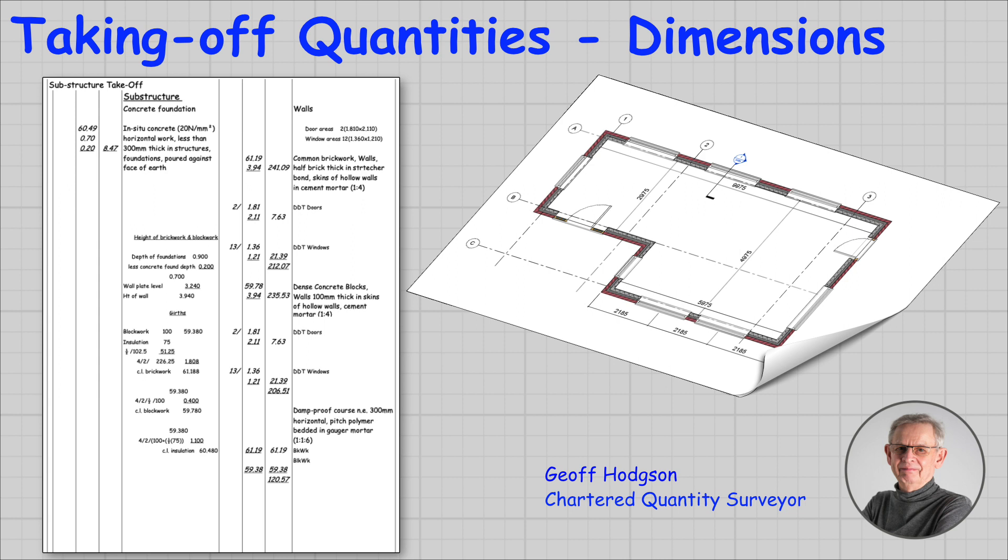You may be wondering why we are bothering about this when building information modelling is now clearly established and programmes like Autodesk Revit coupled with Navisworks can take off quantities almost automatically. Good question, so let's try to answer.